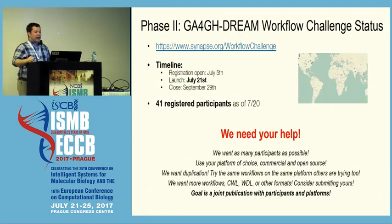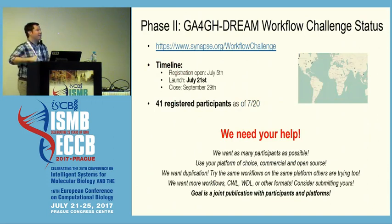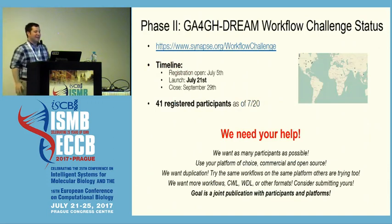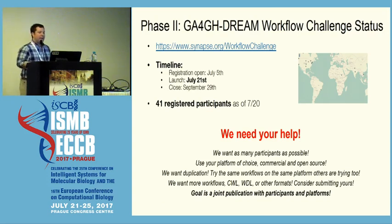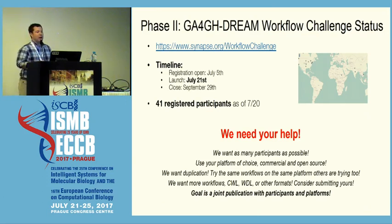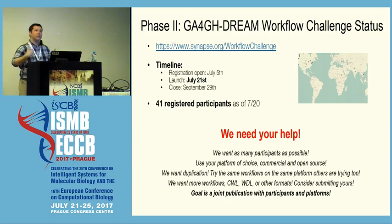So what's the status? As I said, it opened yesterday — super happy after all the planning we did. This is going to be roughly a two-month process; we hope to close it at the end of September. As of two days ago, we have 41 registered participants that are going to run these workflows in their platform of choice and report back.